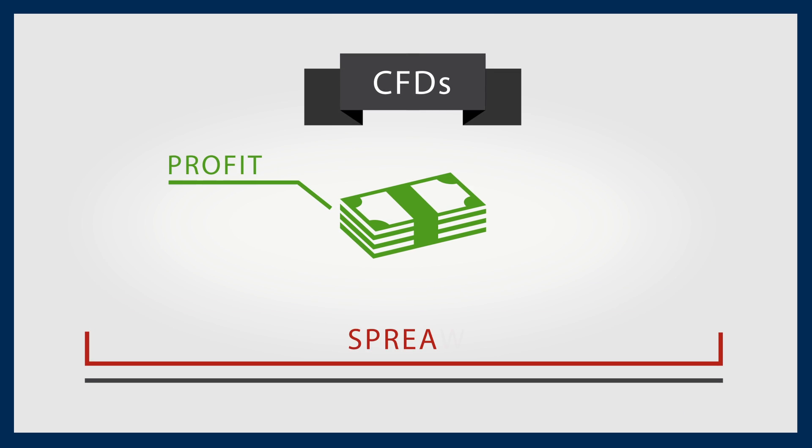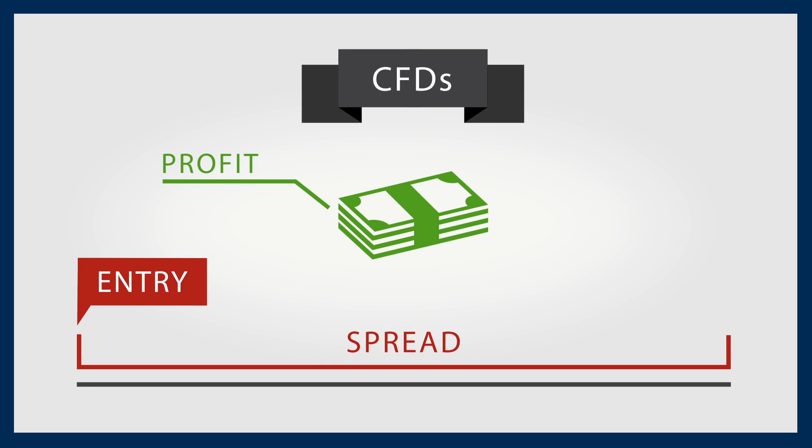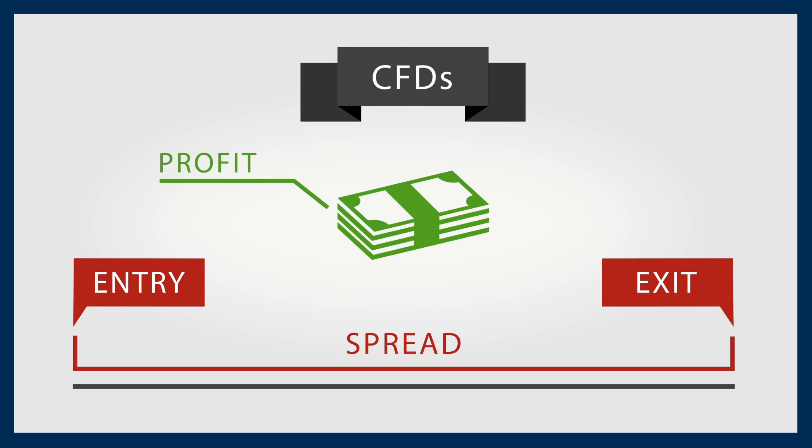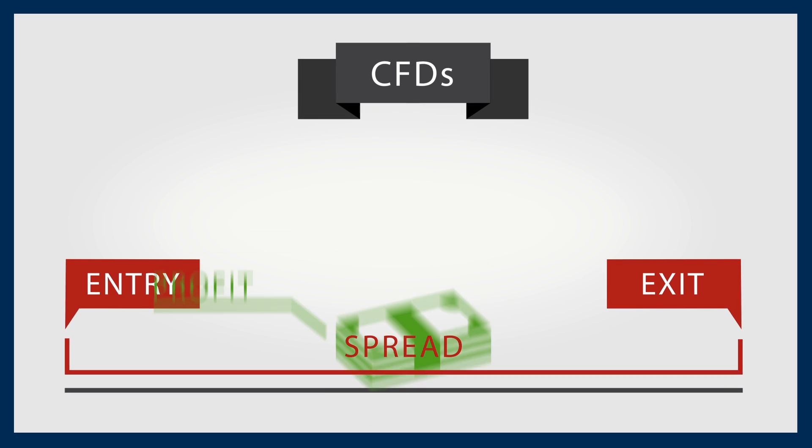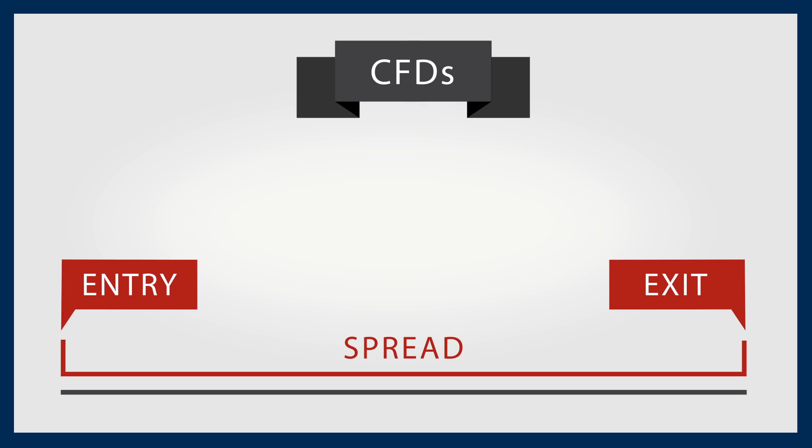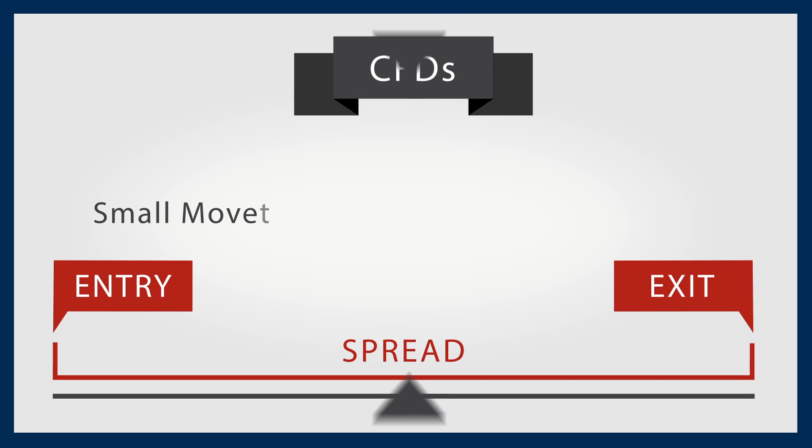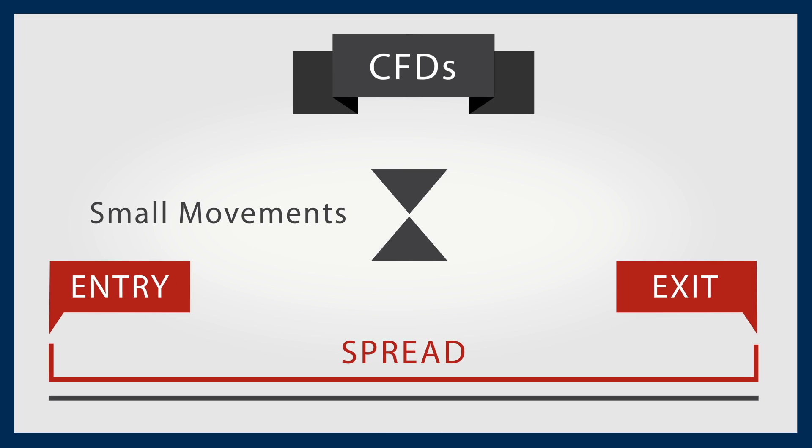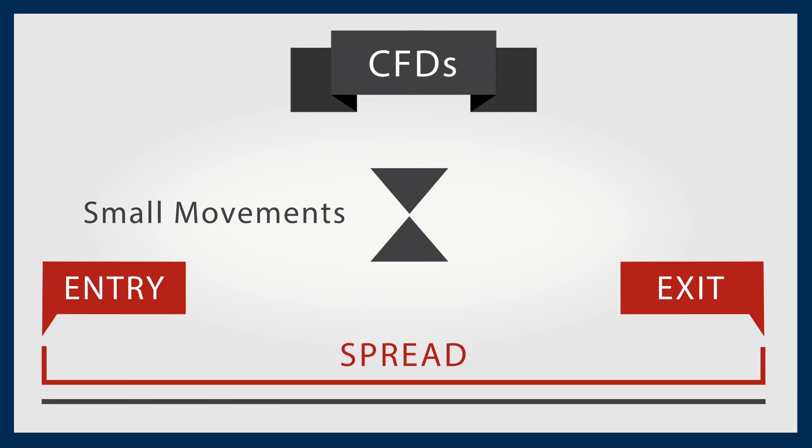For example, the cost of paying the spread on the entry purchase and exit sale can rule out any profits that have been made if there have only been small movements in the price of the underlying asset.